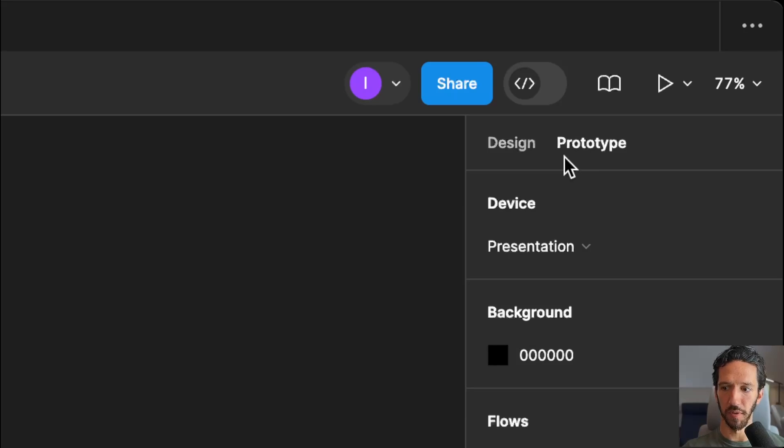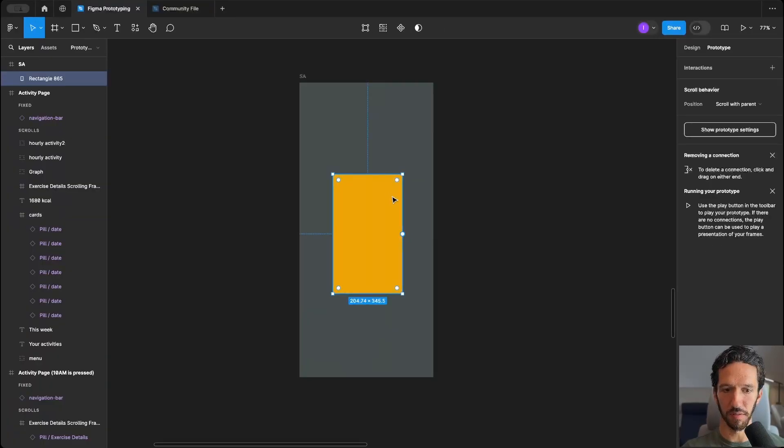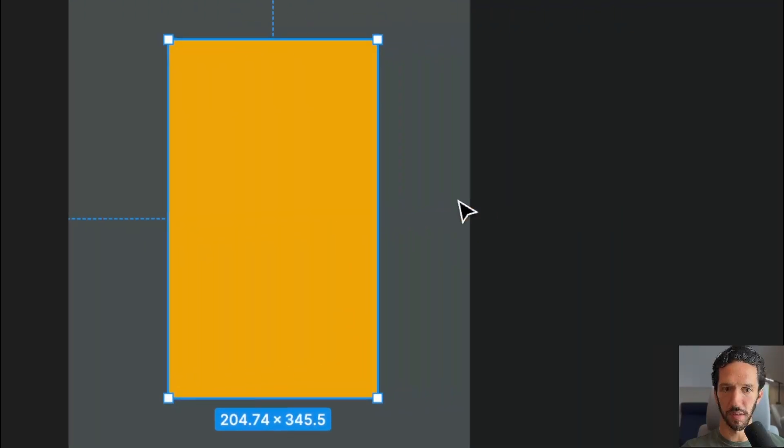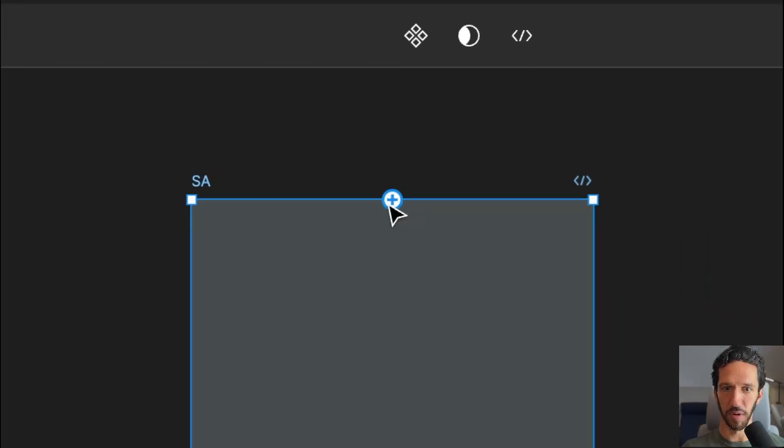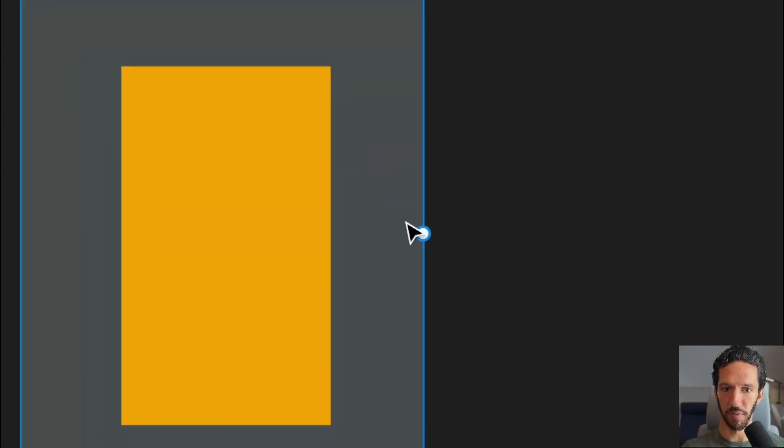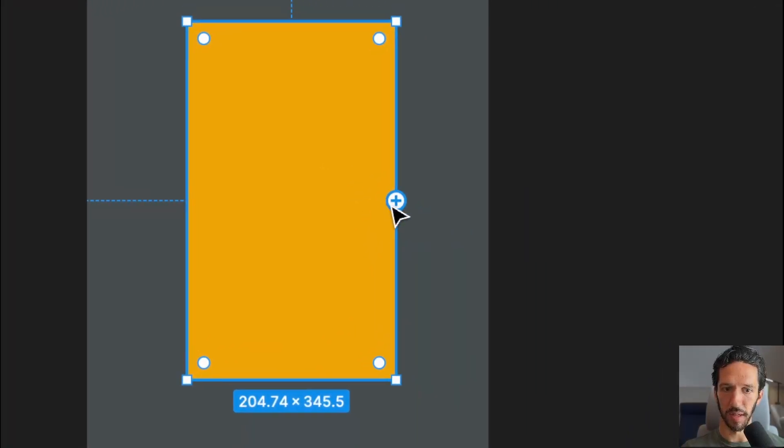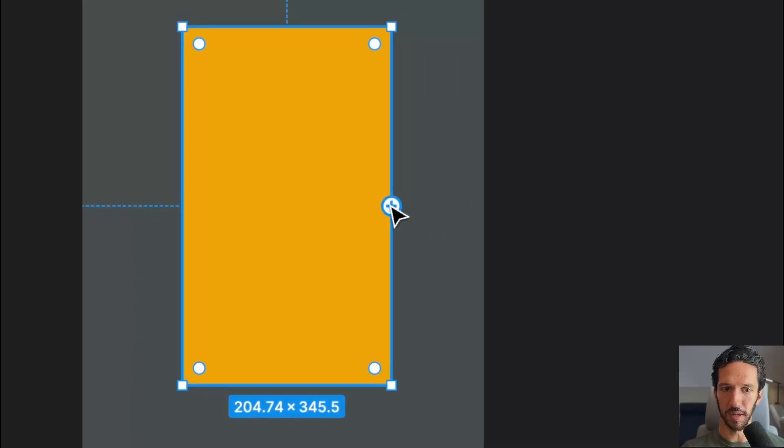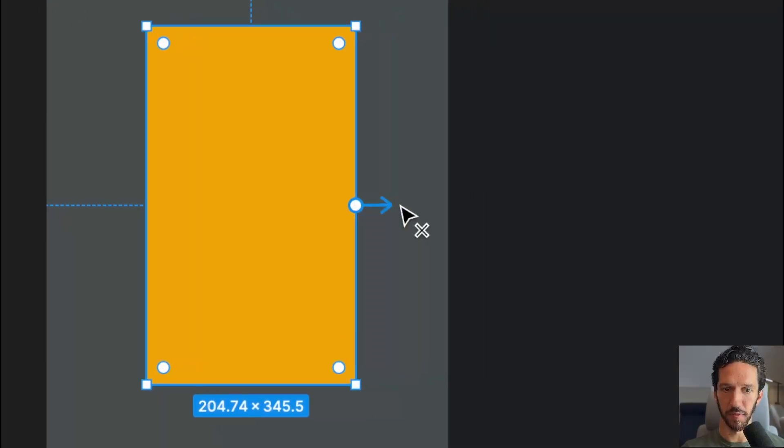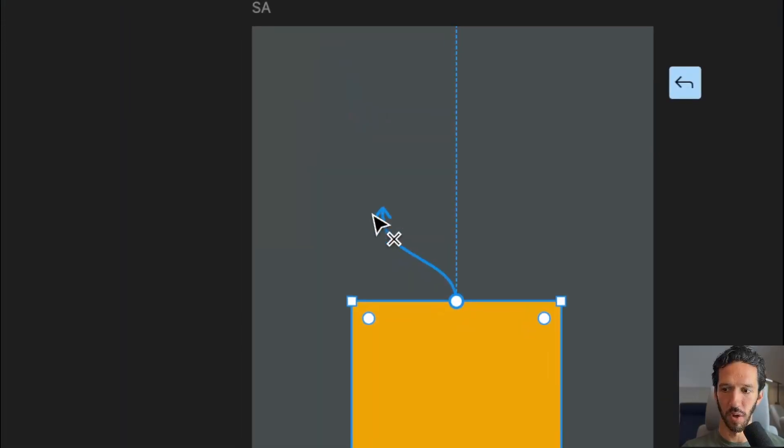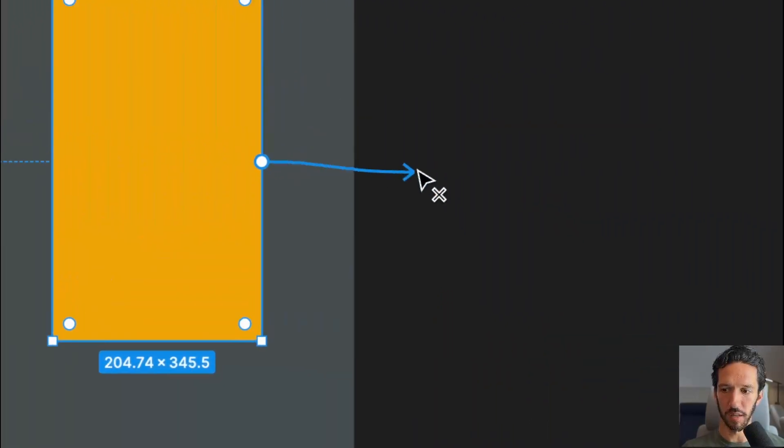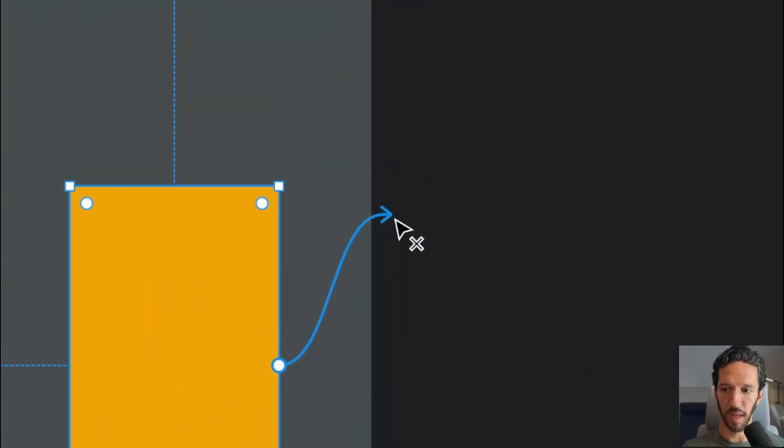We want to go over to the prototype tab. Once we're in the prototyping tab, you can see we have all of these little points around every object that we click on. We can do it on our actual frame, or we can do it on the layers within our frame, and when we click that, nothing happens, but if we click and drag, you see we can point this to something else.